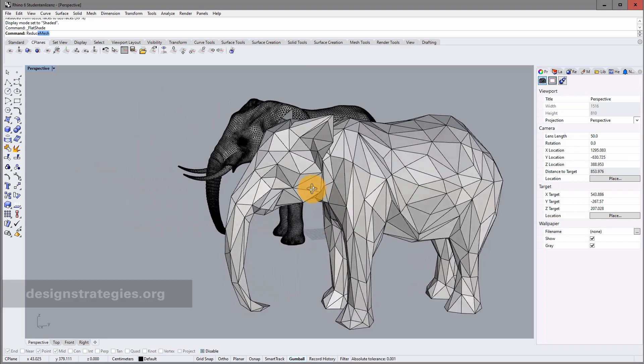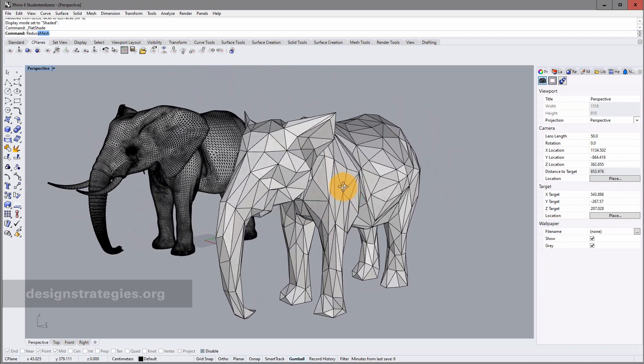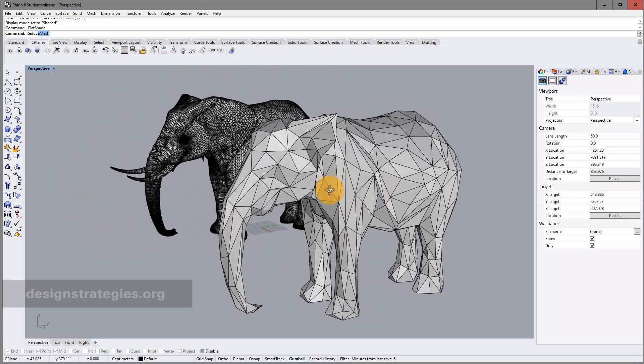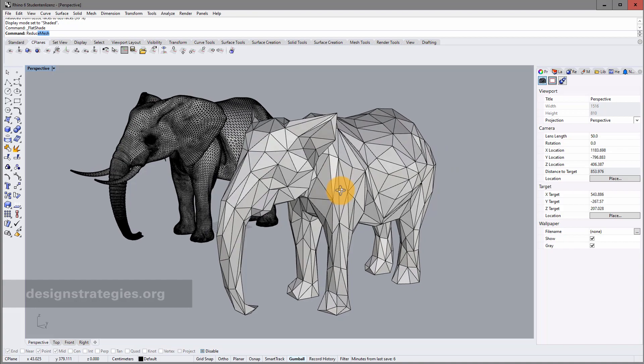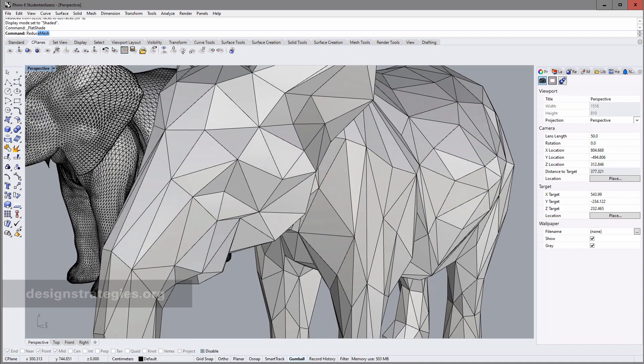In this video we will learn how to reduce a mesh model from a high polygon model to a low polygon model with planar surfaces.